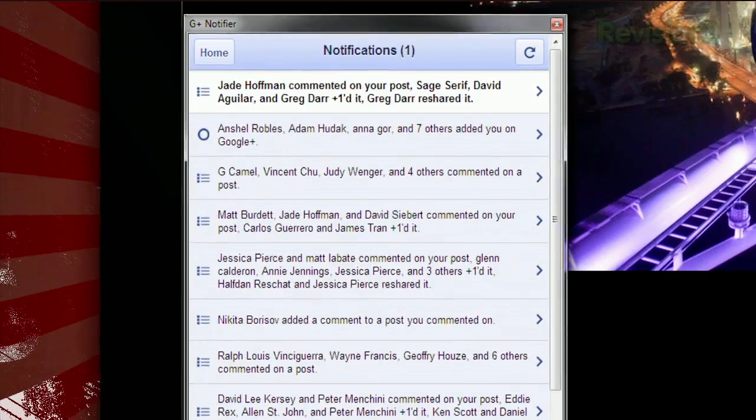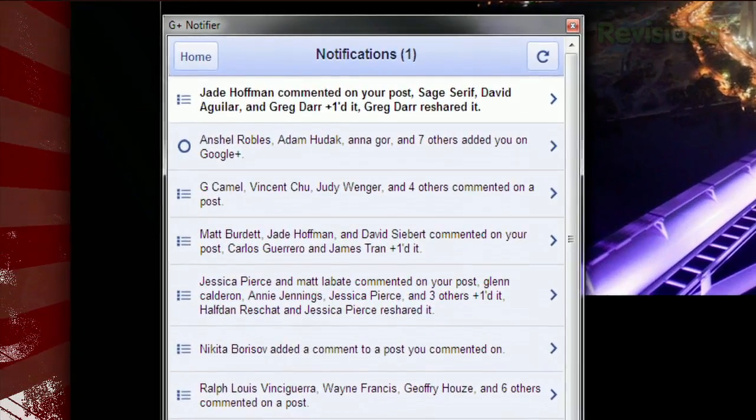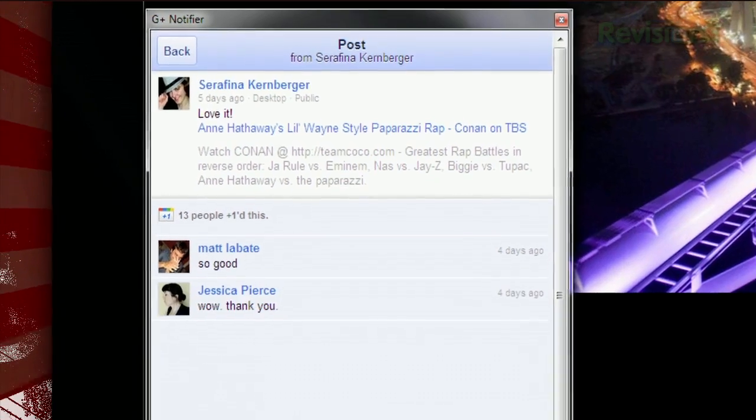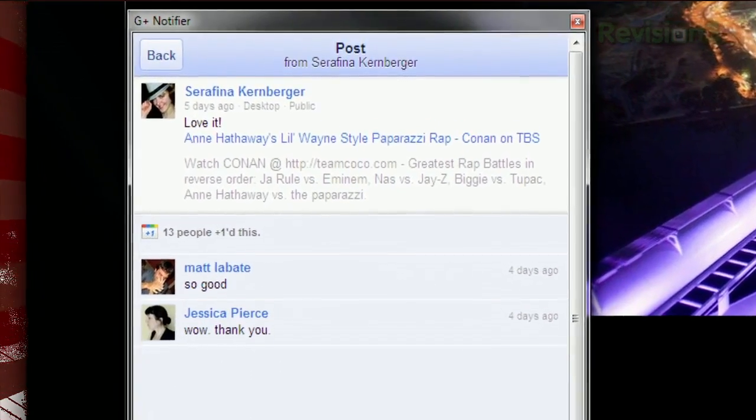Clicking the icon will display the summary that you're used to seeing in the Google toolbar on the website, and clicking an entry will expand it, letting you see the full post. So if you're looking for a desktop solution for browsing Google Plus, try G Plus Notifier today.